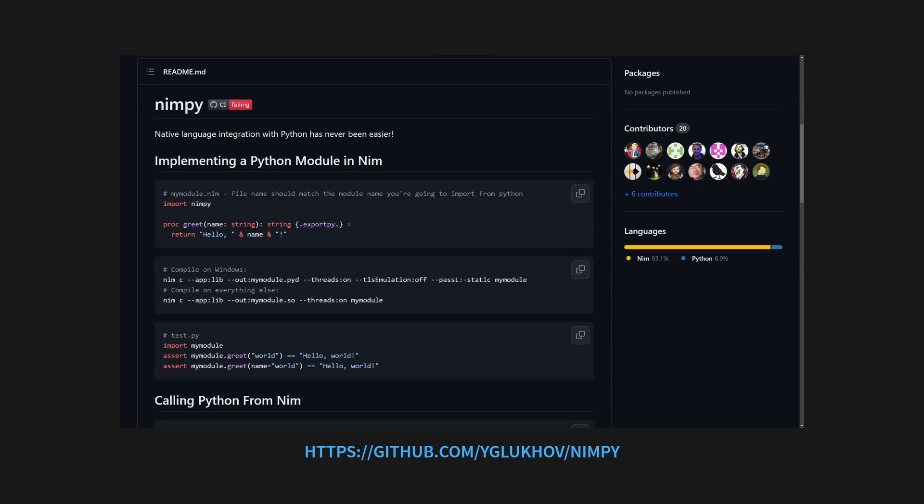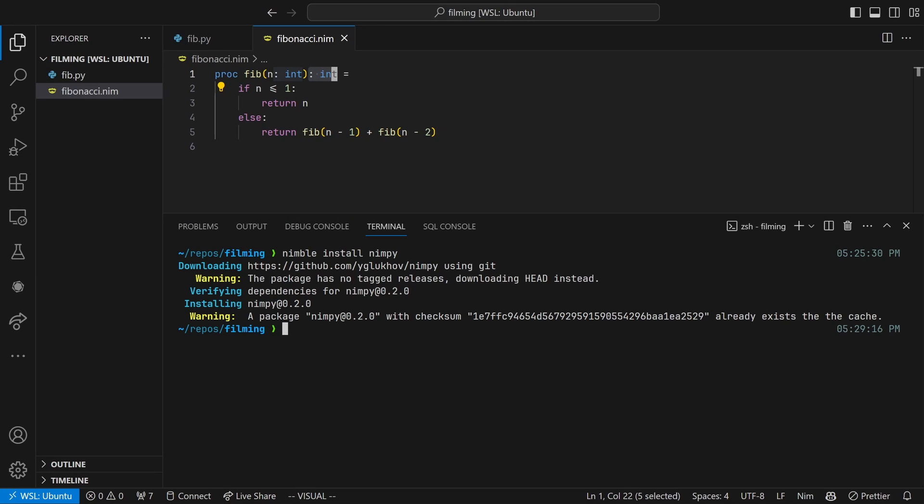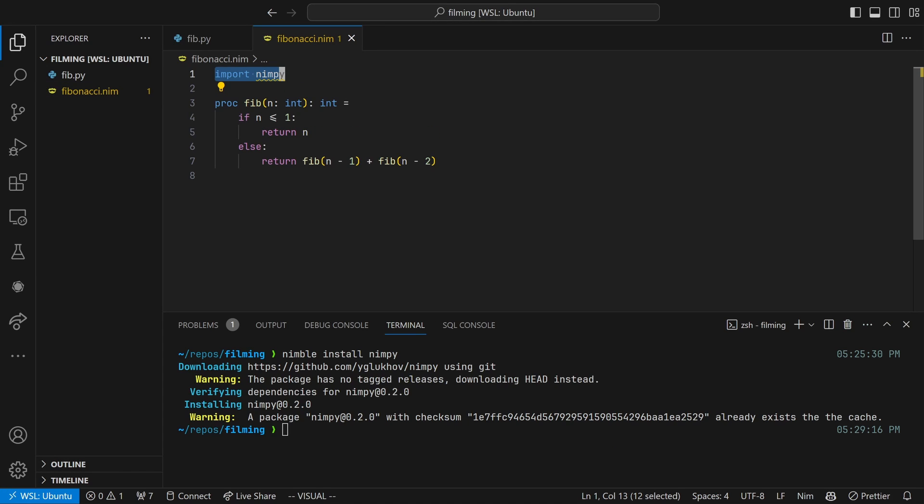In order to create a Python extension, we're going to need to use the NIMPY package, which is a set of Python bindings for the Nim language. Install NIMPY using nimble install, and then import it into your Nim module using import NIMPY. Yet another thing that looks like Python.